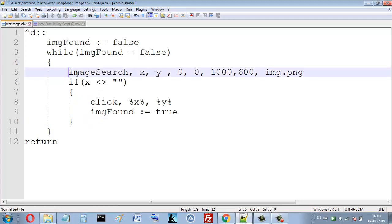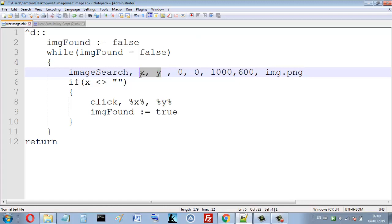I use the AutoHotkey function ImageSearch. That function searches for 'amg.png' — the name of the image we're searching for — and it returns the coordinates of where it was found. That's the area where I want to find my image.